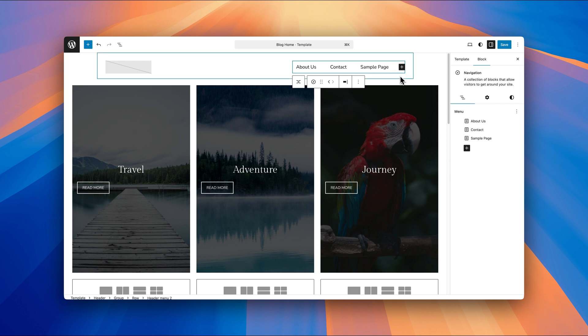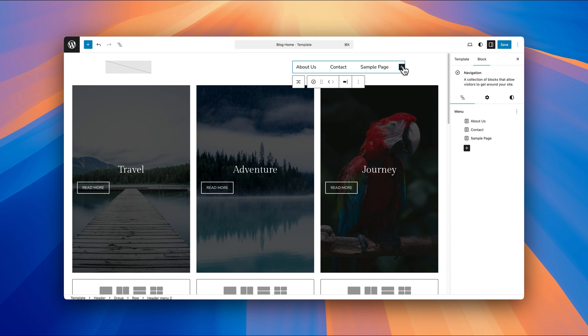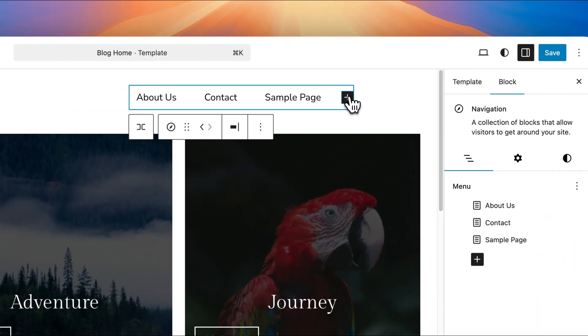You'll also see that a way to add more pages and items to this navigation menu is the add block button here, very similar to when you're editing your site in general. You just click on that.